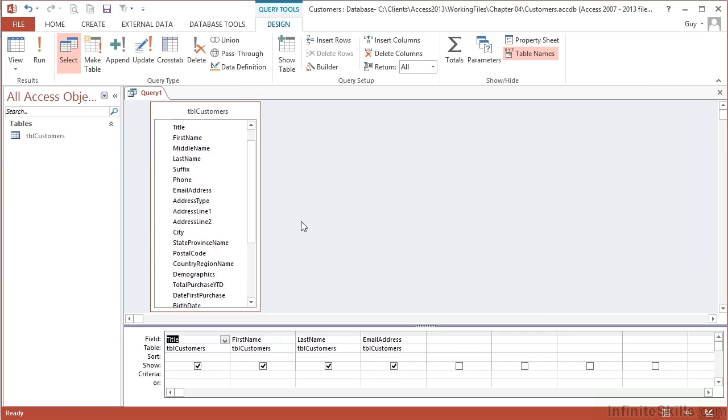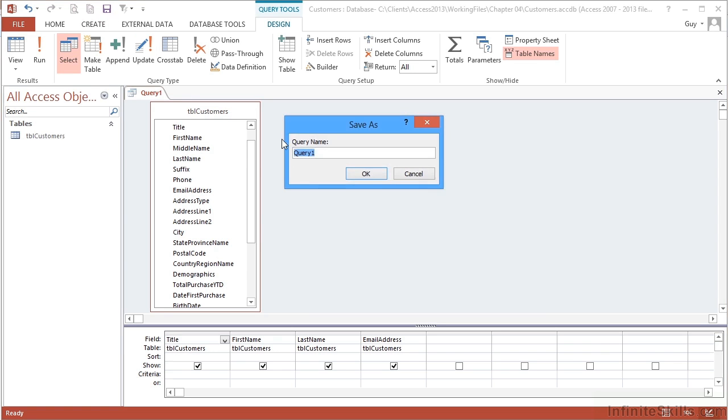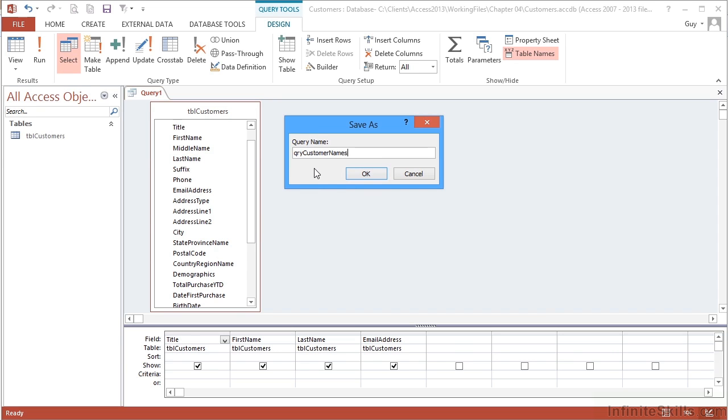This is a basic query. I've added my table and the columns I wish to see. I need to save the query. Queries tend to be prefixed by QRY. I'm going to call it QRY Customer Names. Notice I don't use any spaces—this makes life easier when you add programming. Without spaces, I use camel case: QRY, then capital C, then capital N, to make it easier to read.